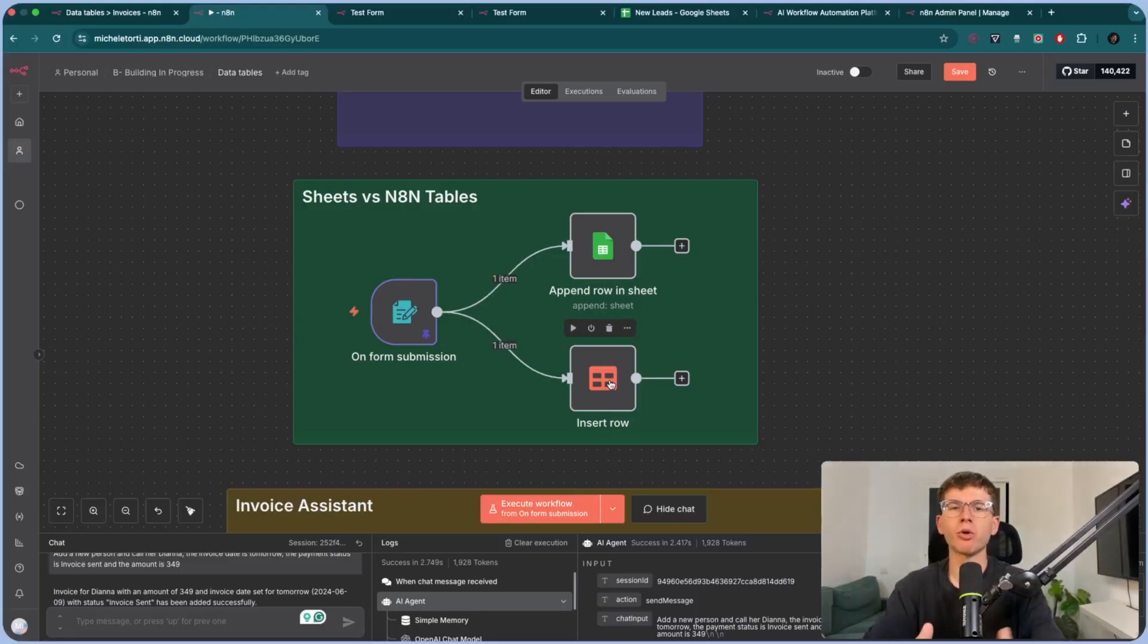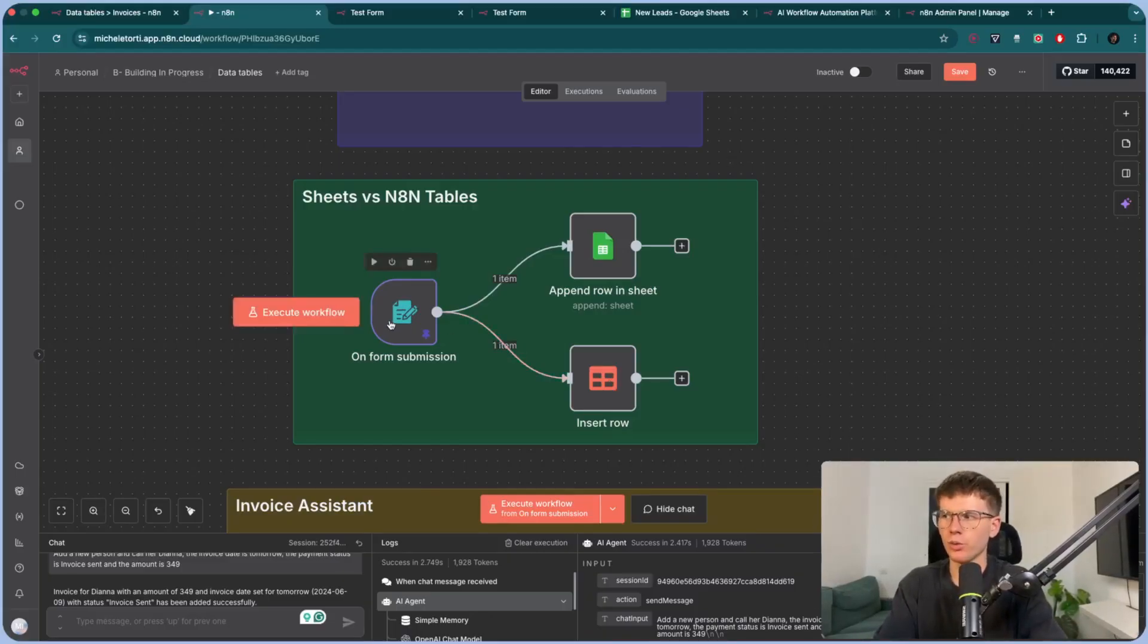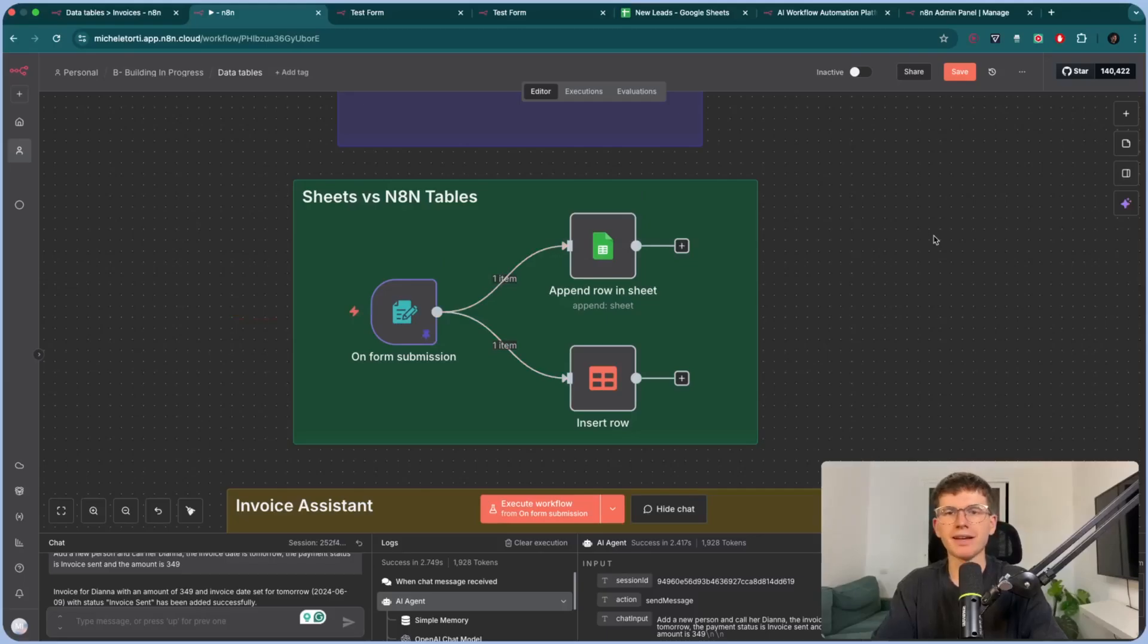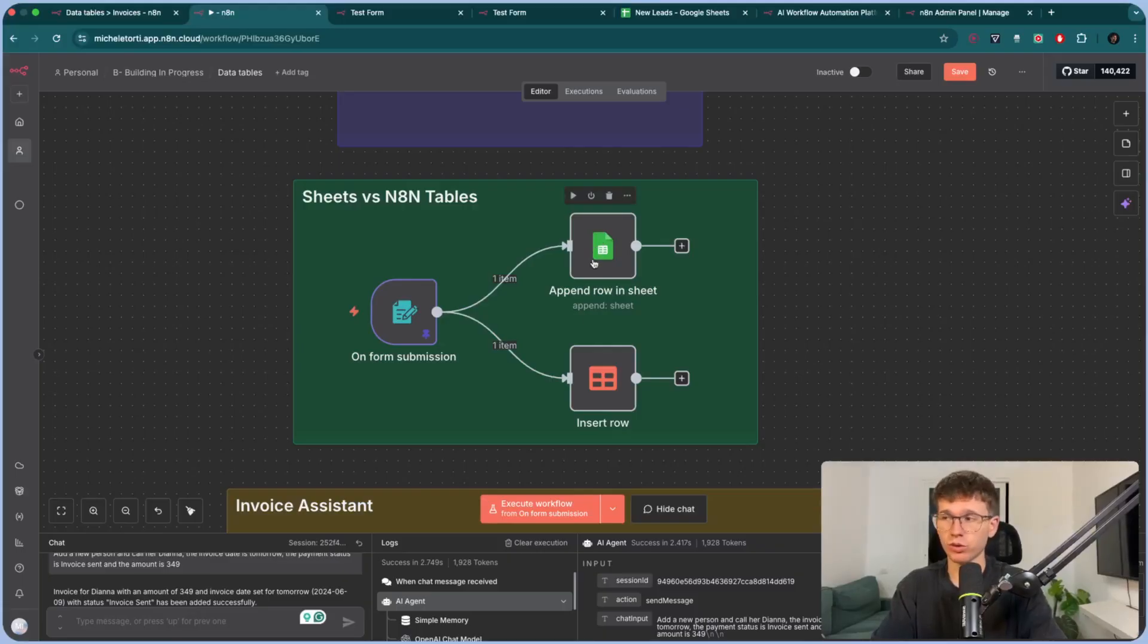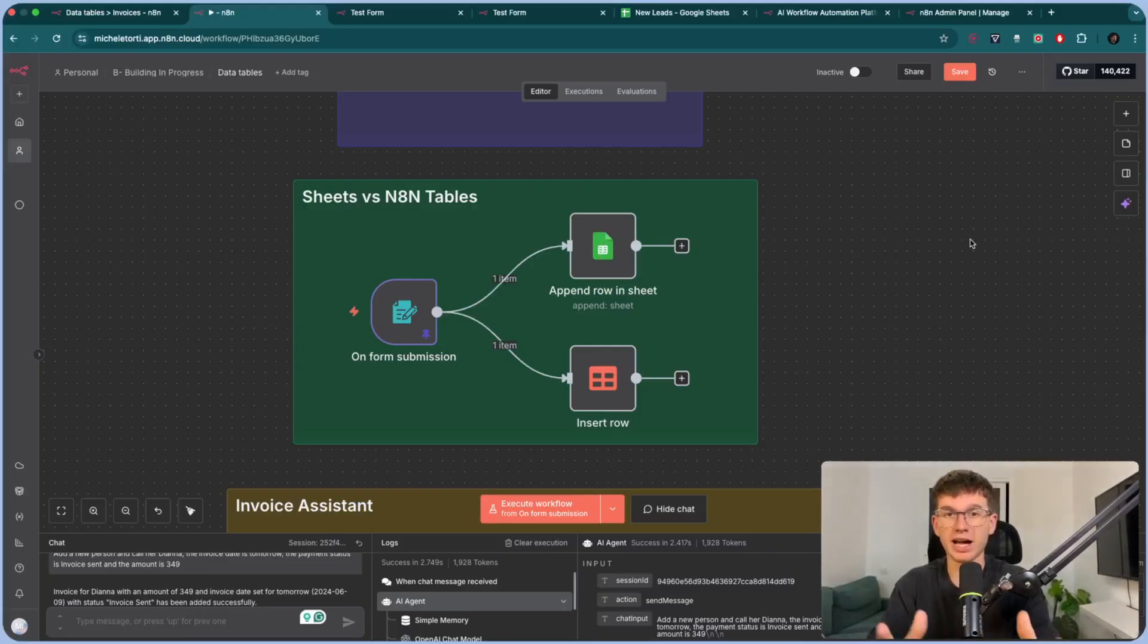Especially when you have more and more data. Cause usually we don't play around with just one submission. We're going to have like thousands of rows that are being added here. Right. Versus here. And this takes maybe five minutes more than this, which makes it so much better, so much more scalable to have something like that. Also because we're not calling the API. Right.